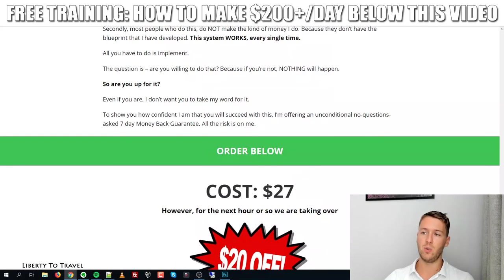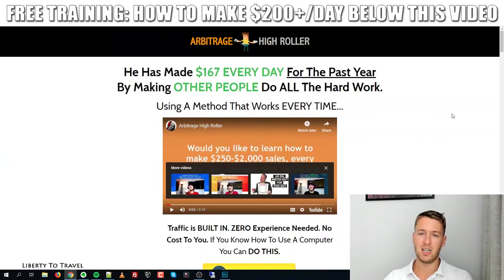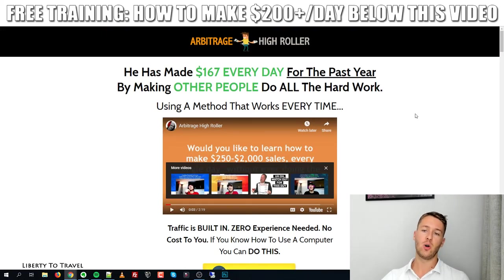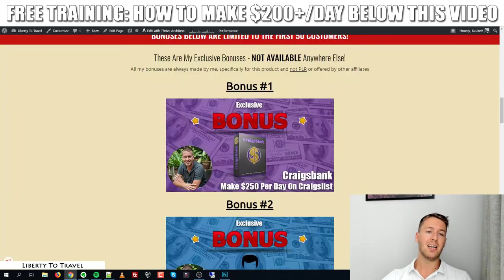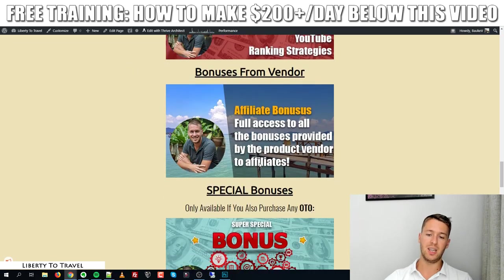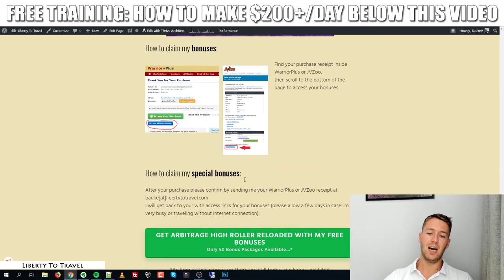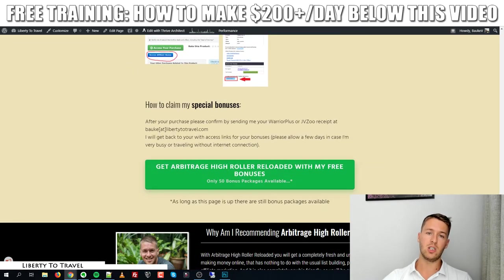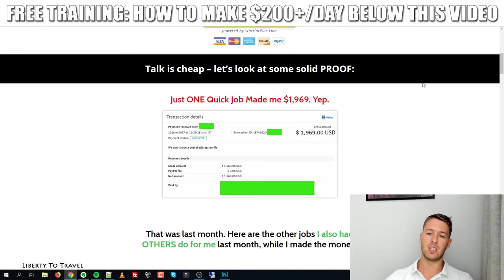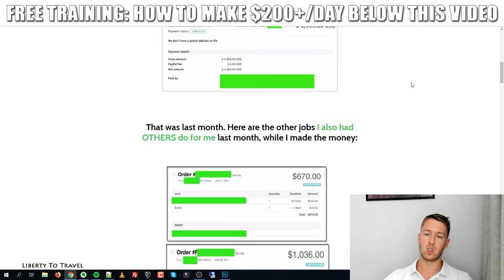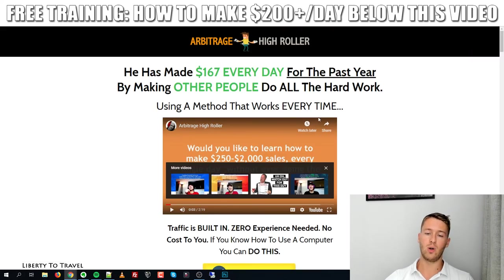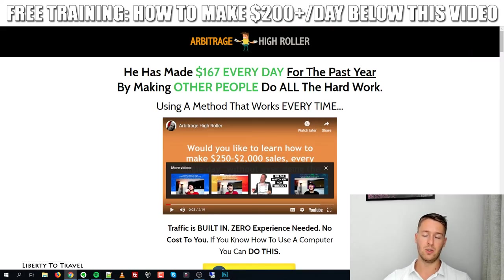There's a lot more text on the sales page explaining what you can expect inside the course. I suggest you go read it yourself — just click the link in the description below and click any of the green buttons on the page to reach the sales page, where you can also watch a video by Tom explaining this method in more detail.